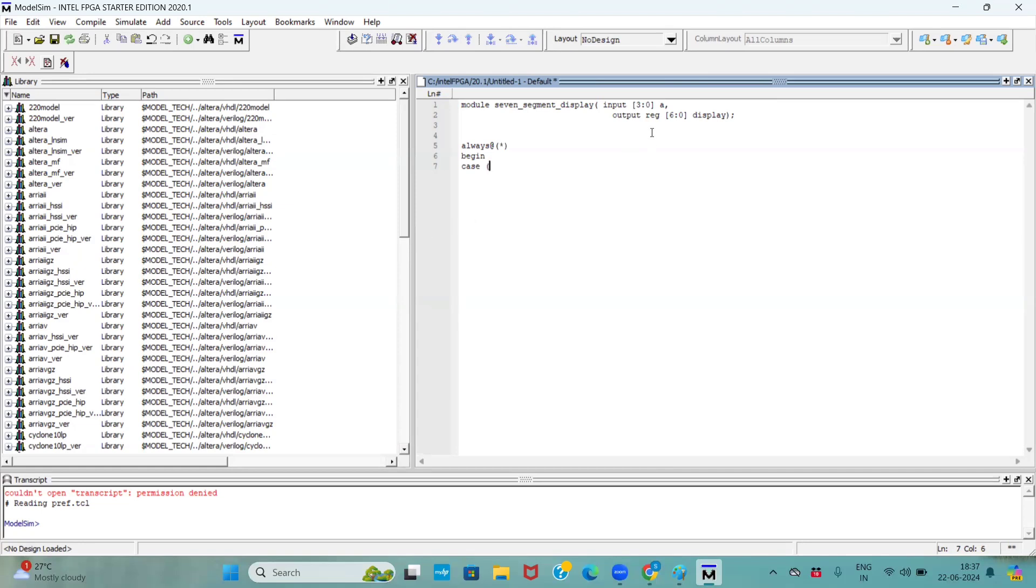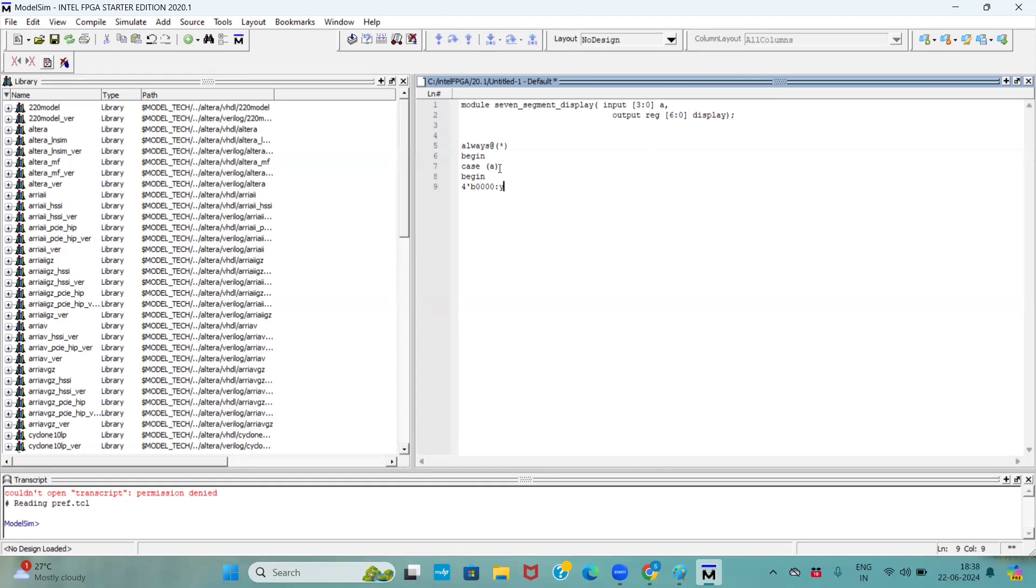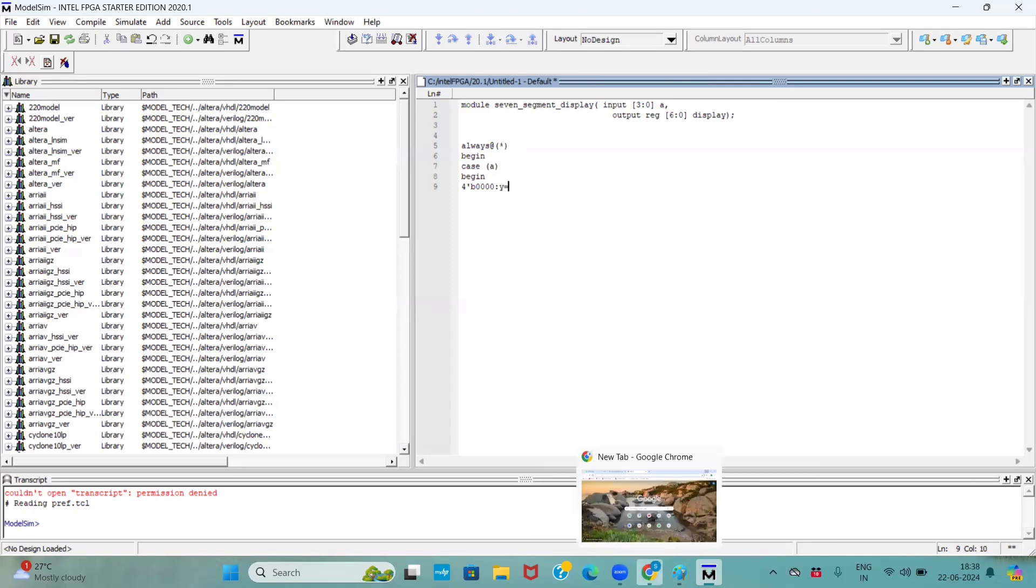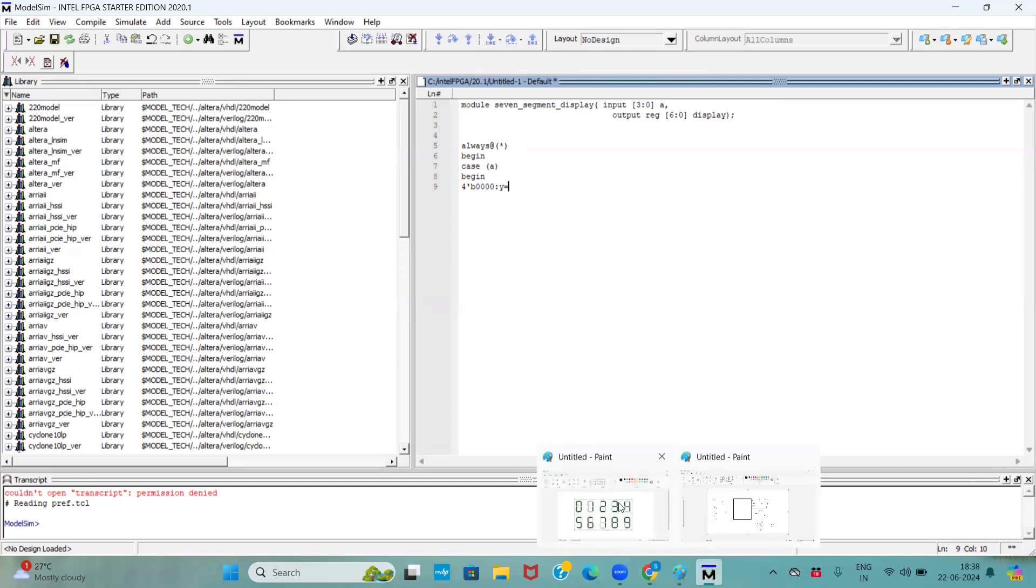Here, based upon our input only, output varies, right? So, here, I am declaring the case on x. Later, my size of the input pin is 4, right? So, I am taking first time when x is 4'b0000, at that time, my output should be, if you see here, if it is a 0, except the g pin, remaining all will be active.